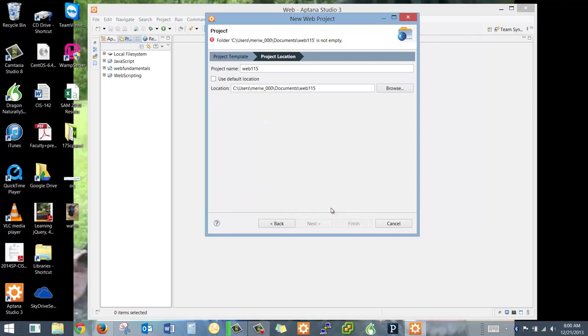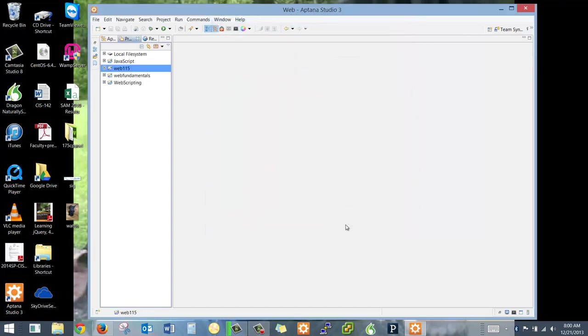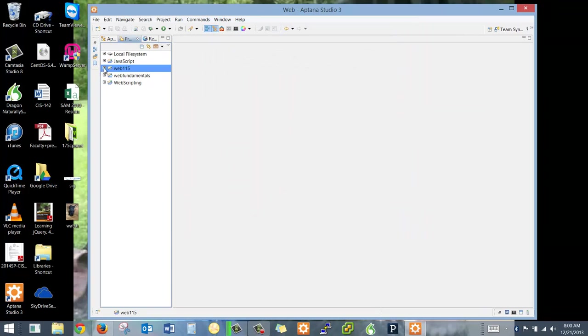And, oh, it doesn't want to do it, because it's not empty, so we'll just call it 115-2, 115-B. It actually should work with an existing one, but that's fine, we'll start clean. You should name yours 115. I've already done this in Dreamweaver, so it already exists. So this gives me a nice empty folder.